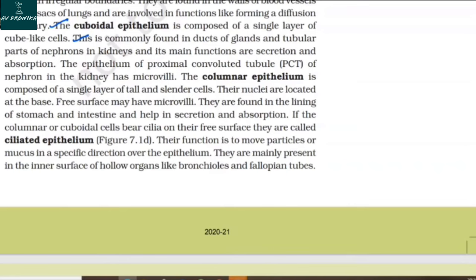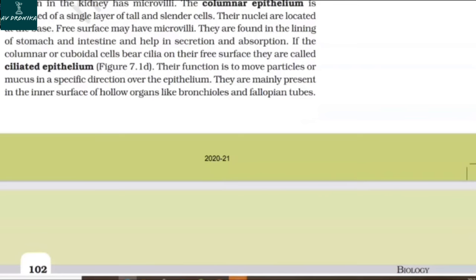If the columnar or cuboidal cells bear cilia on their free surface, they are called ciliated epithelium. Their function is to move particles or mucus in a specific direction over the epithelium. They are mainly present on the inner surface of hollow organs like bronchioles and fallopian tubes.